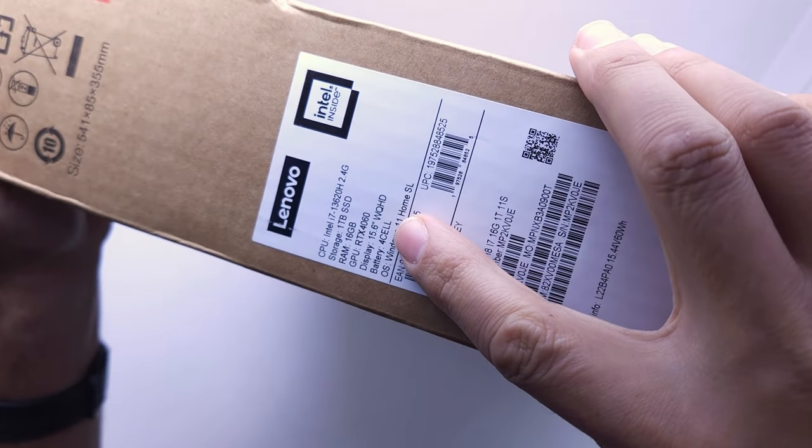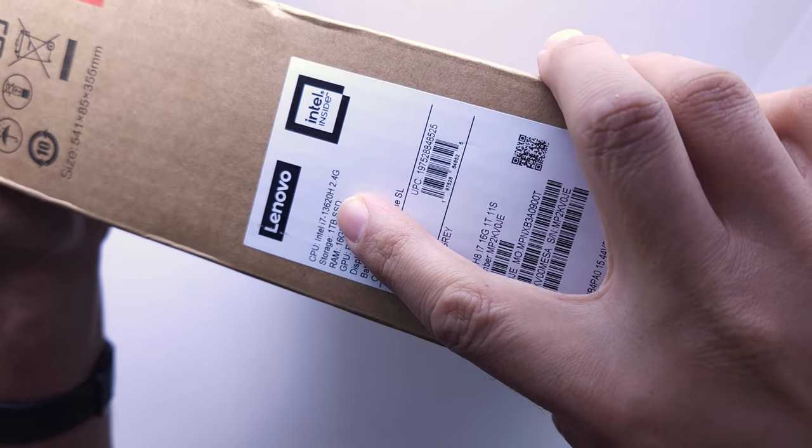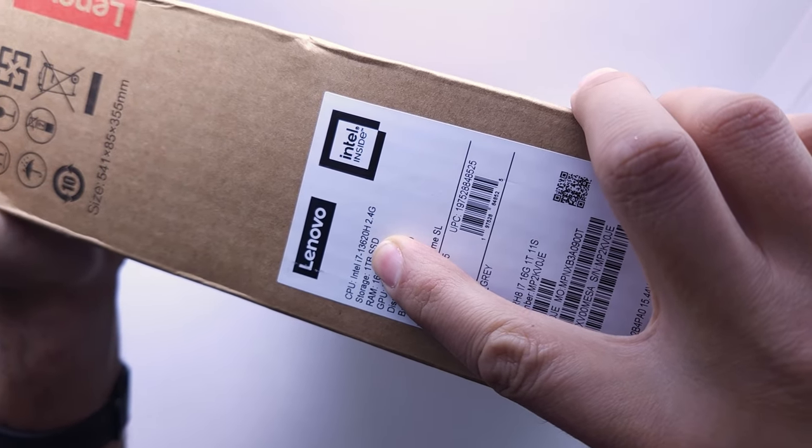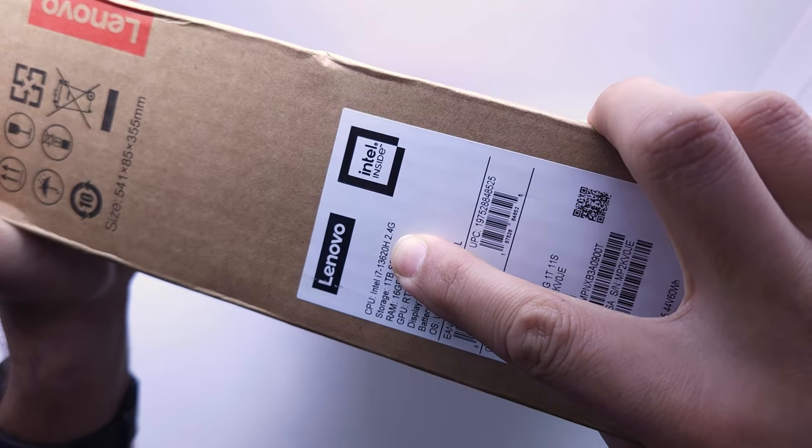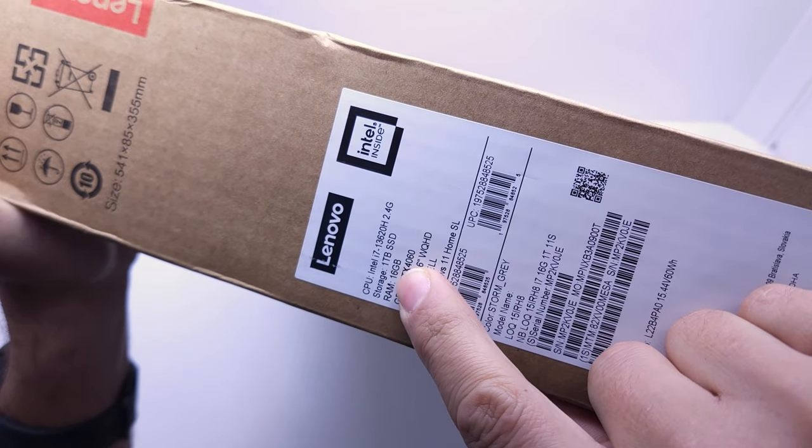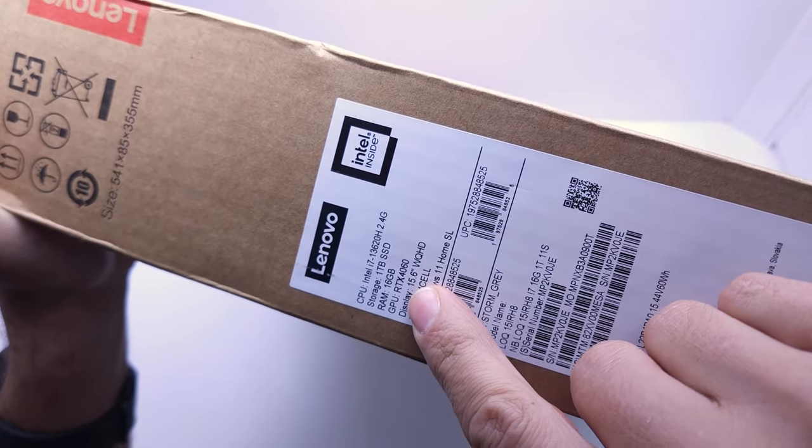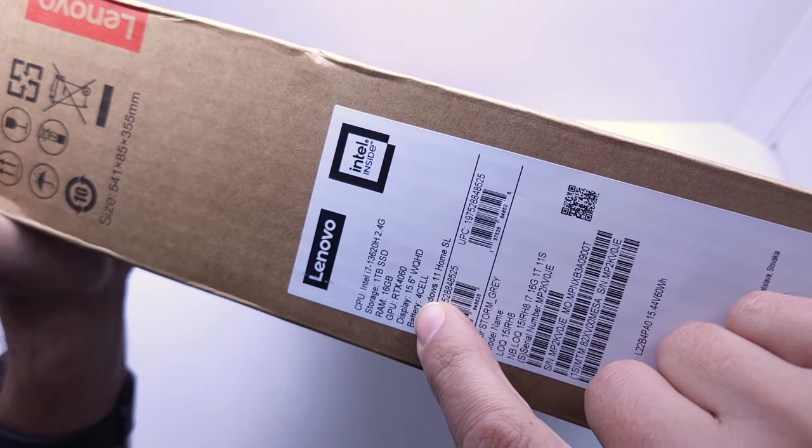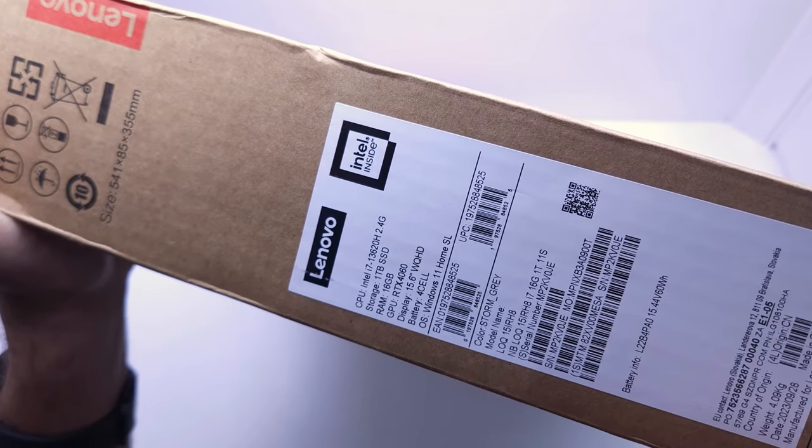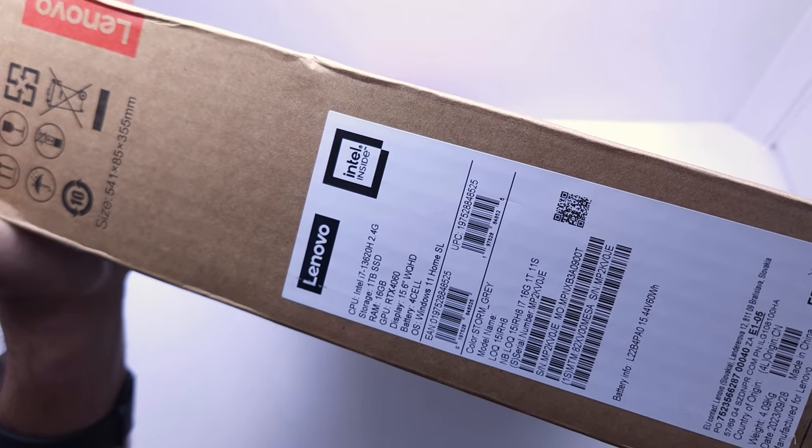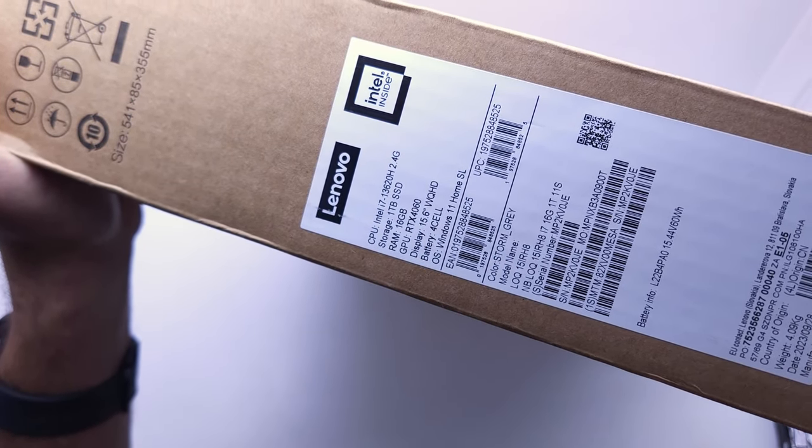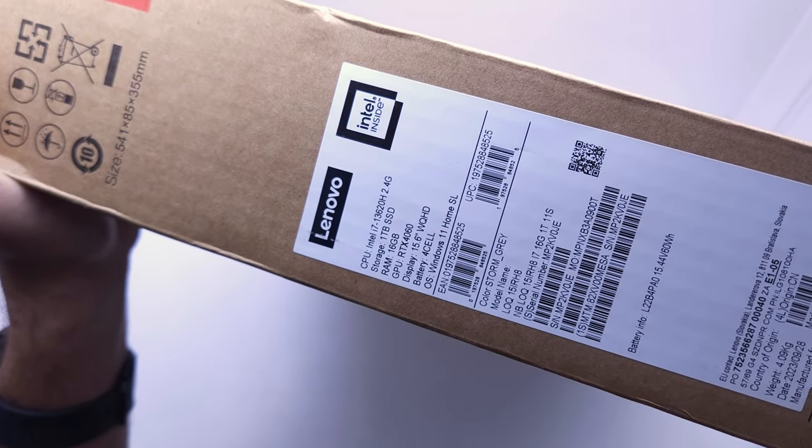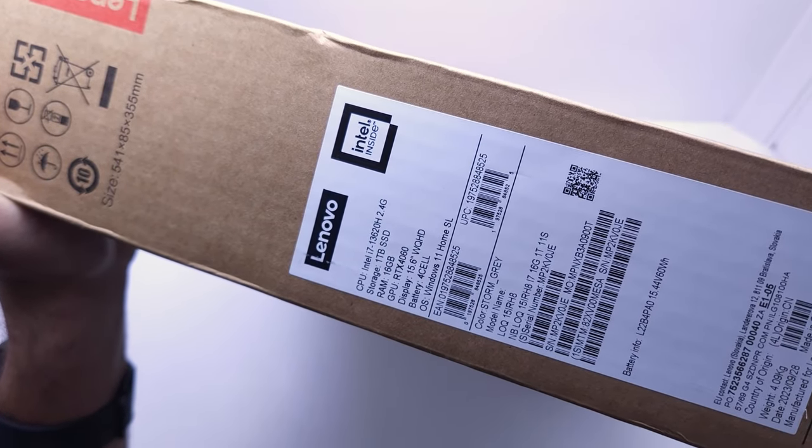As you can see this is the i7, 13th gen, the 13620H, 2.4GHz CPU with a 1TB hard drive, 16GB RAM. This one has the RTX 4060 and a 15 inch quad display. Also Windows 11 home single language. The battery is a 4 cell battery, so it's a bit bigger than the normal or entry level laptops.